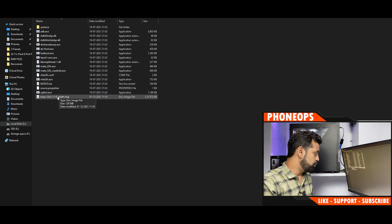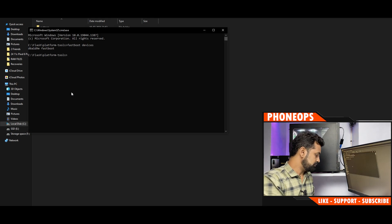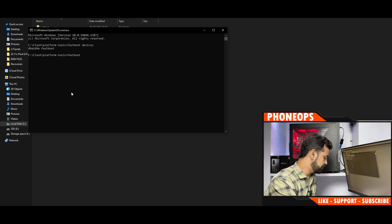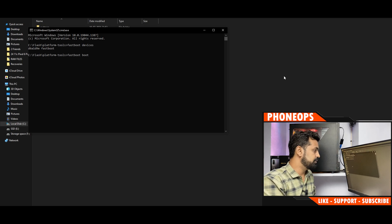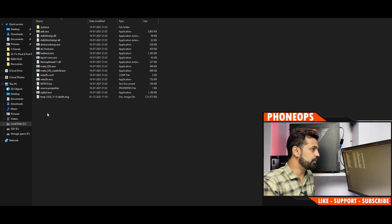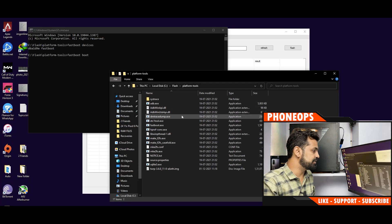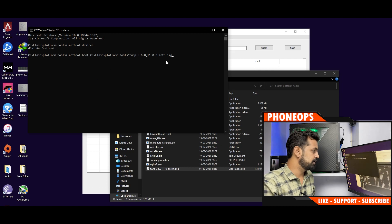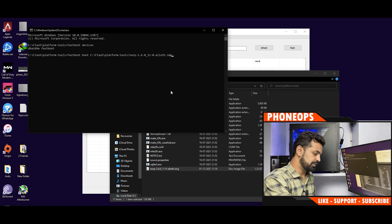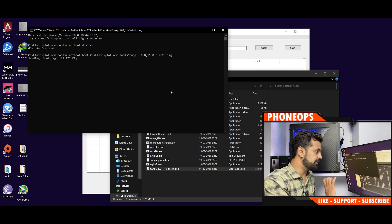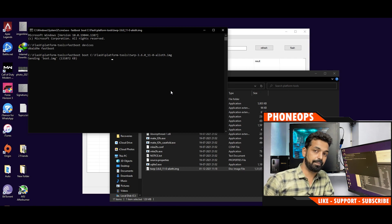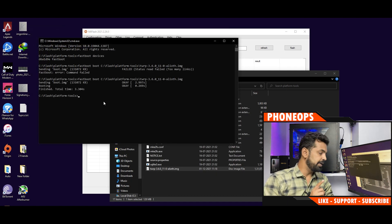Now we will boot the TWRP recovery first. Type 'fastboot boot' followed by the recovery file name — you can either type the full name or drag the file into the command prompt window to auto-fill the path. Hit Enter and it will directly boot your TWRP.